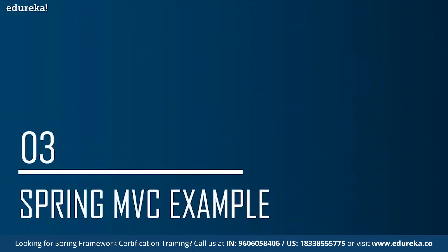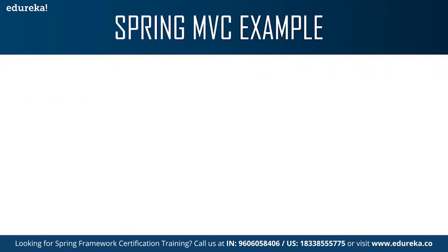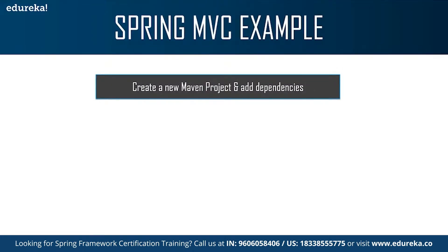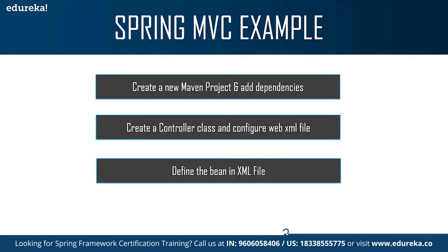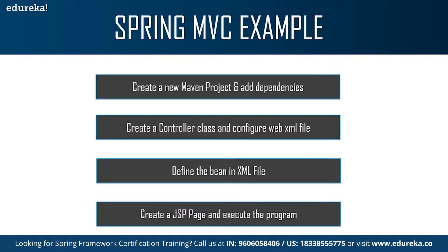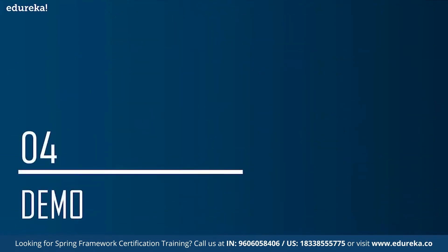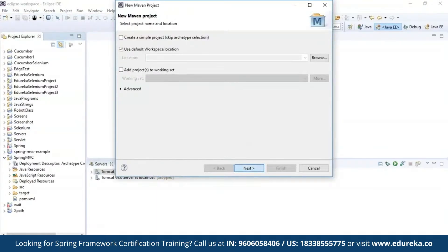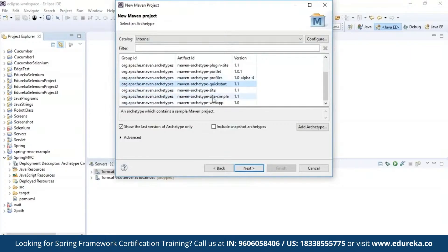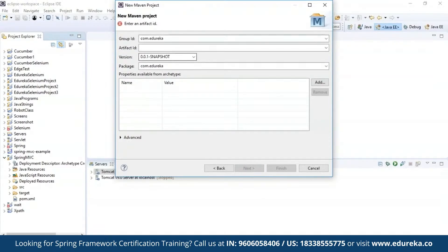Now let's look at a small example of Spring MVC. There are various steps: first, you need to create a new Maven project and add all the dependencies. Then you have to create a controller class, configure the web.xml file, define the bean in the XML file, and then create a JSP page and execute the program. To create a Maven project in Eclipse, go to File, click on New, choose Maven project, and use the Maven Archetype webapp since you are creating a web application. Provide your artifact ID and group ID, then click Finish.